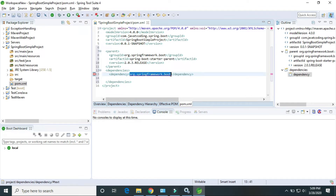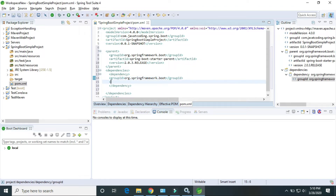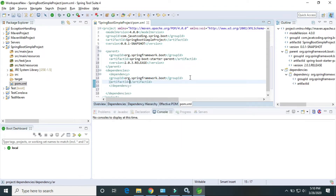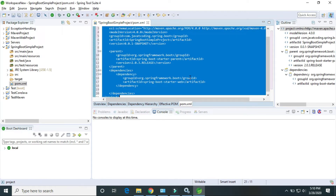Inside the dependency tag we can see we have to provide the group ID — this is the group ID — and the artifact ID. The artifact ID is spring-boot-starter-web.